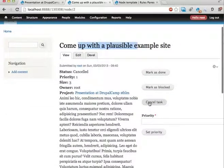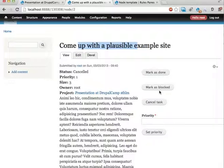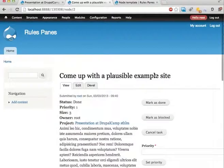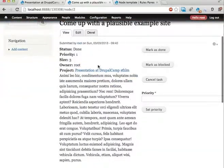We have four rules components that we can execute here from the actual view page of the modules. If I click mark as done, rules components is executed on this node and the status is changed to done. Kind of neat.